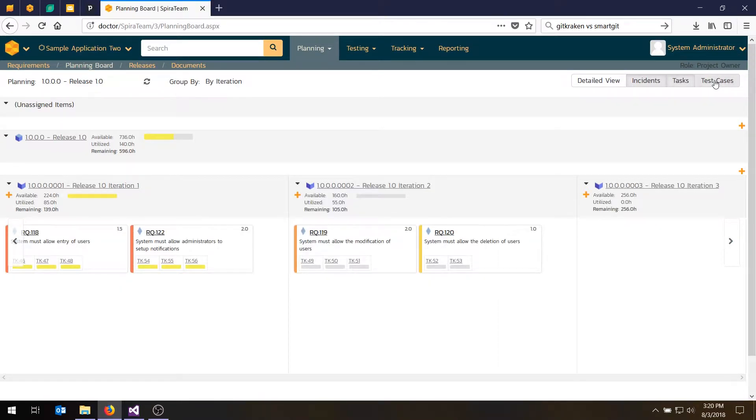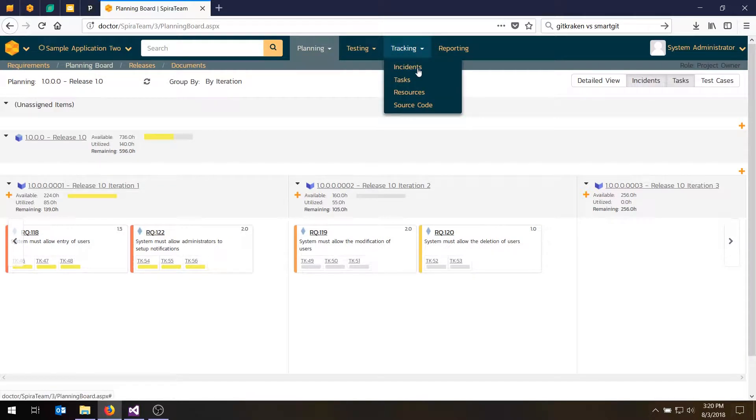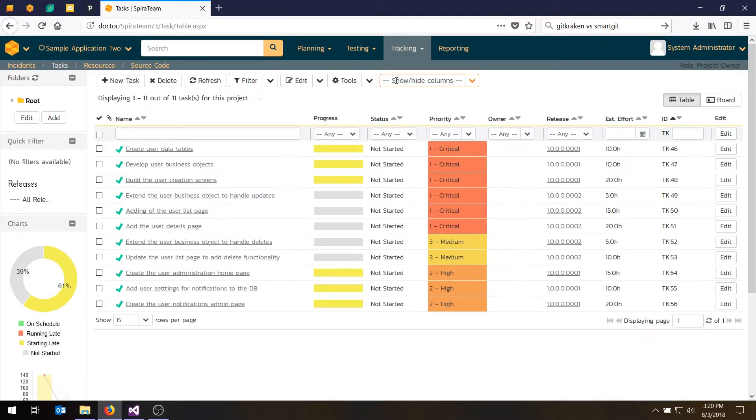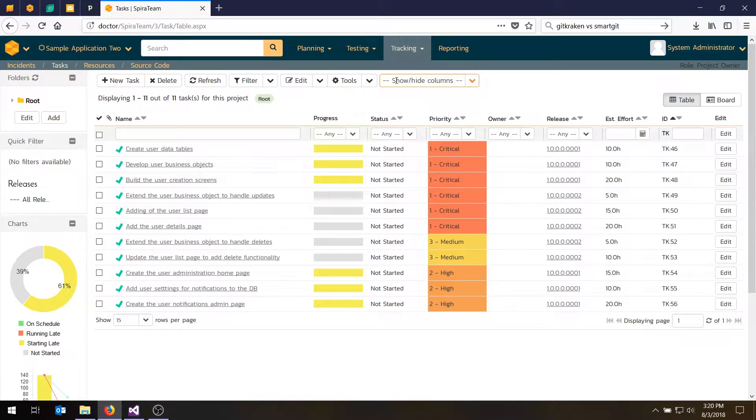So what we'll do in today's video is look at how you would take those individual tasks and assign them to different developers on your team. To do that, we're going to switch into the tracking task view. And by default, when you come into the task view, you'll notice that we're in the table view.